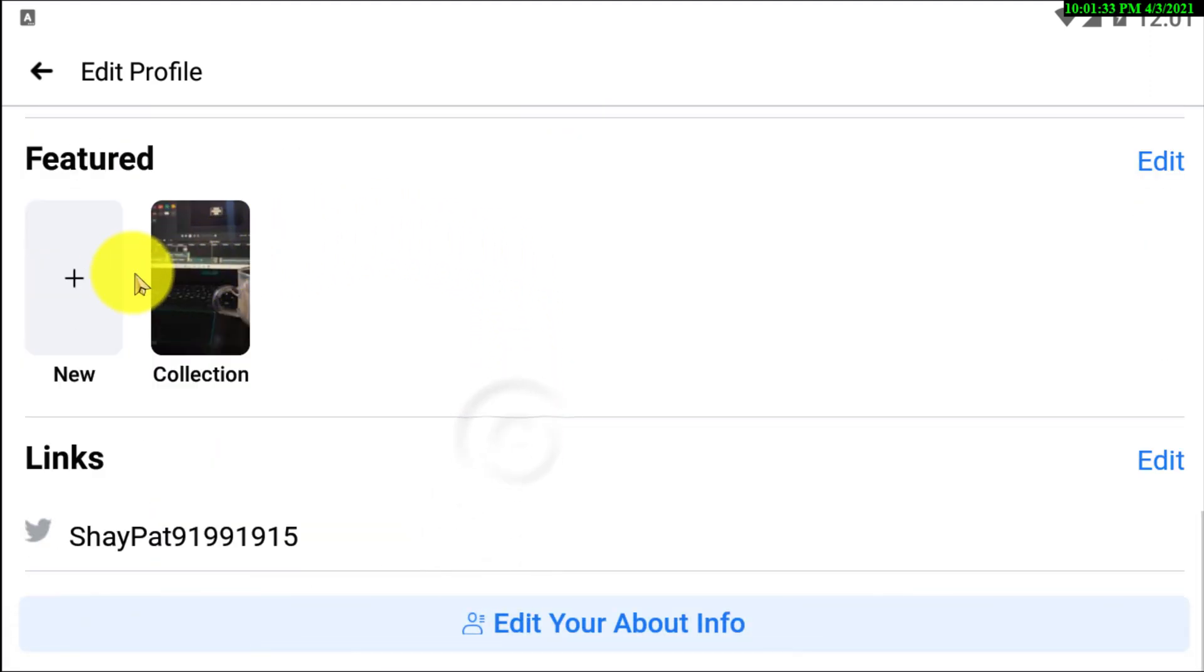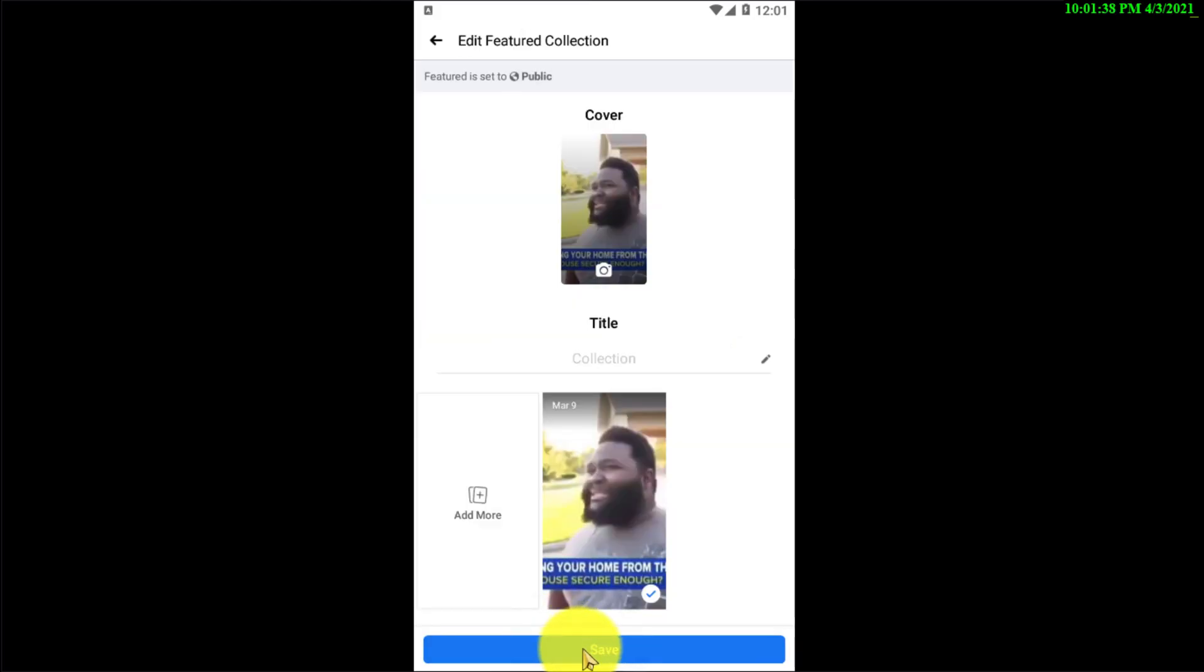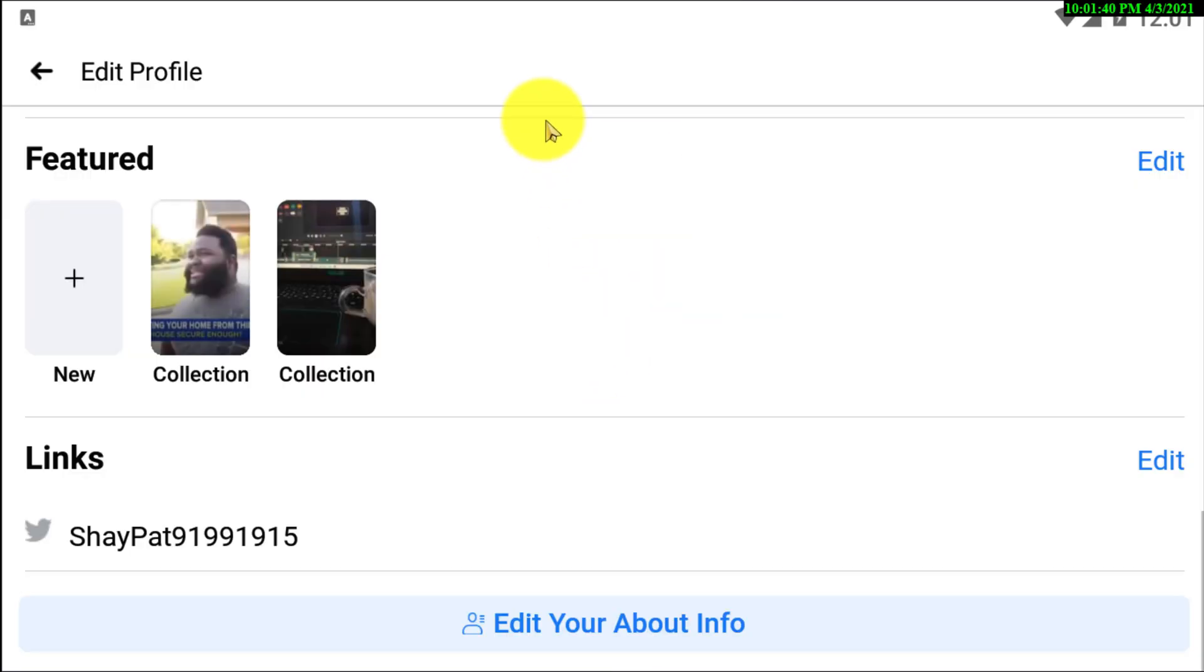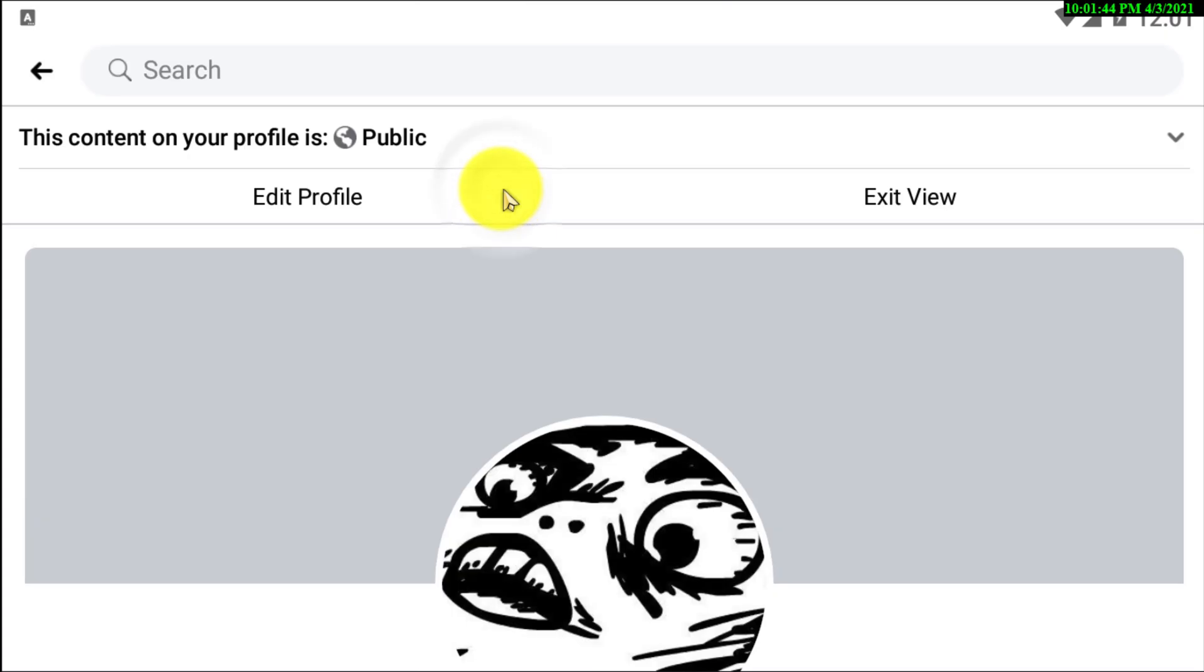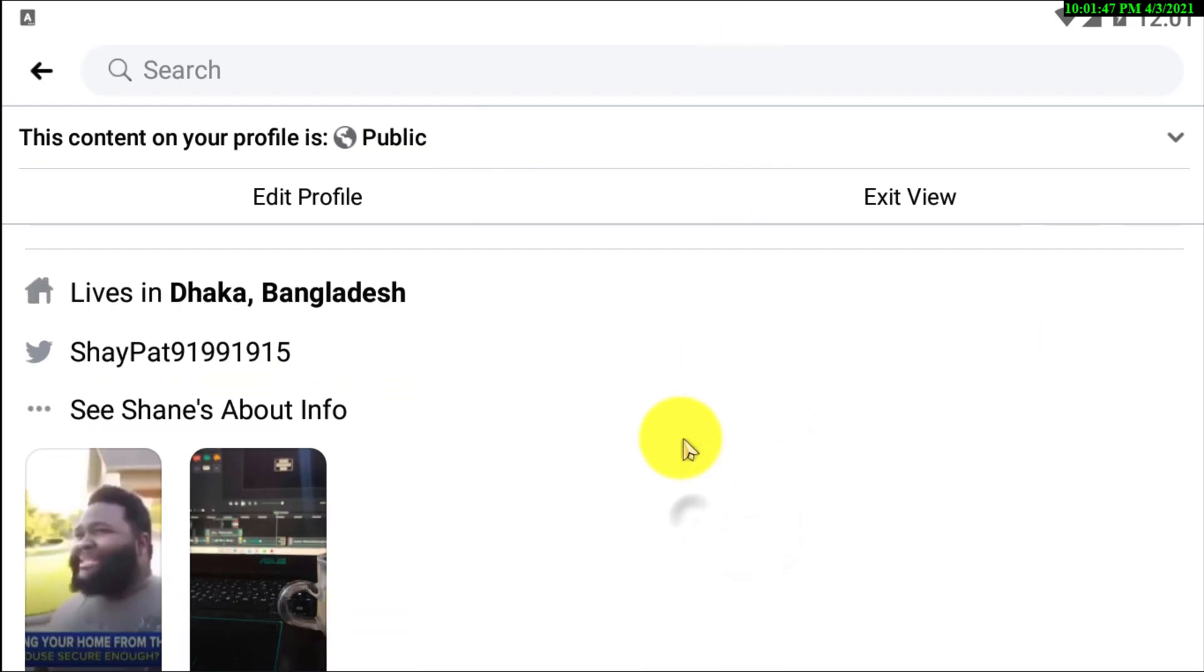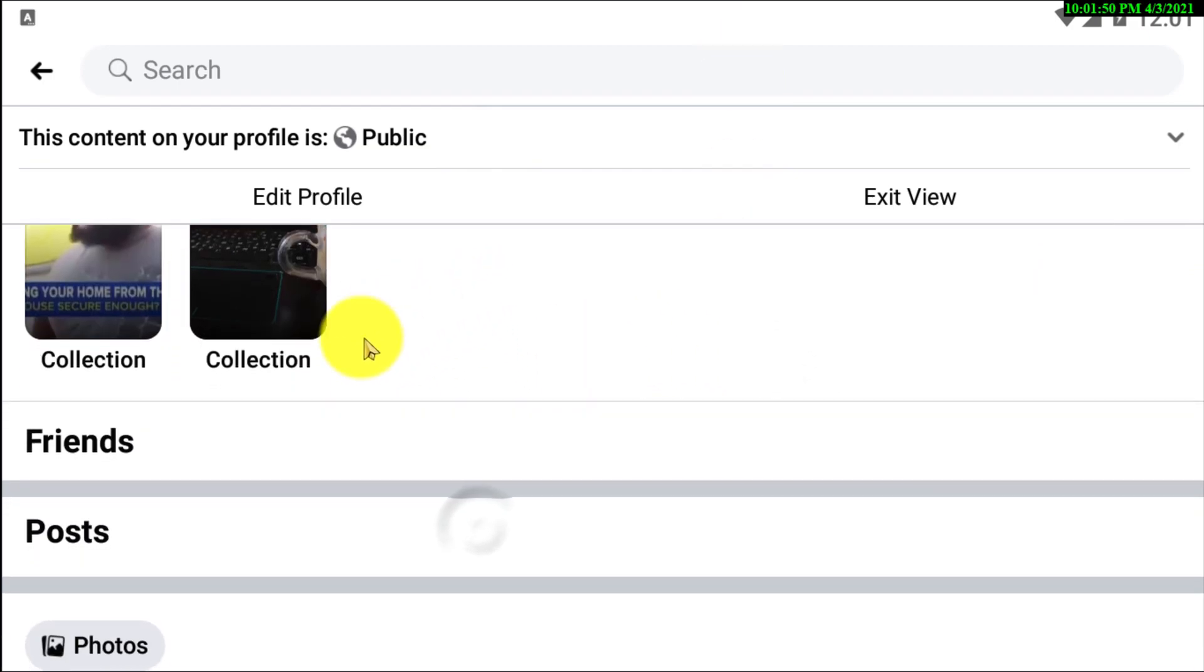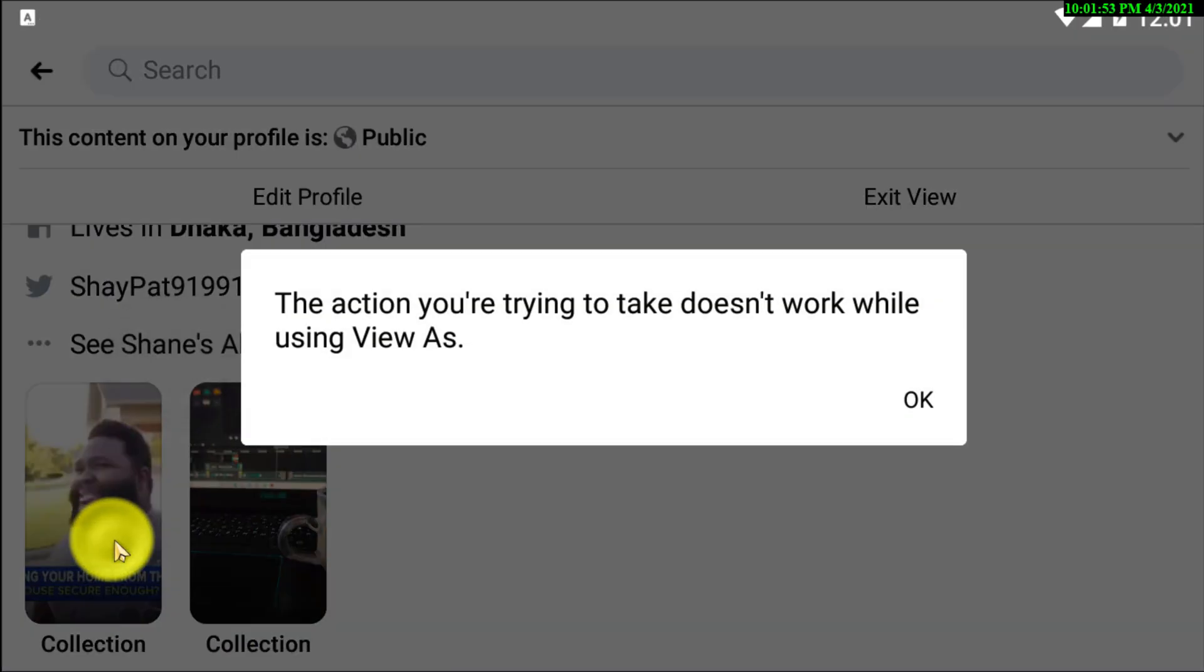Now if I click on another one, that's a video actually. Click on that, select that, and click on that. So that's how you can add videos or photos to your featured list, so if anyone visits your profile they can see it.